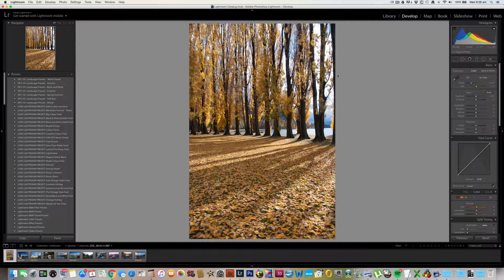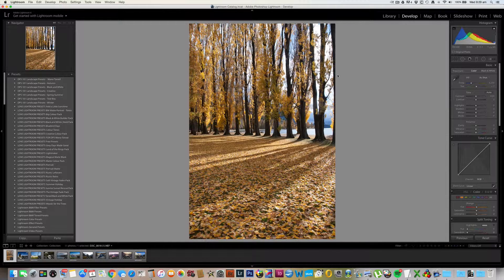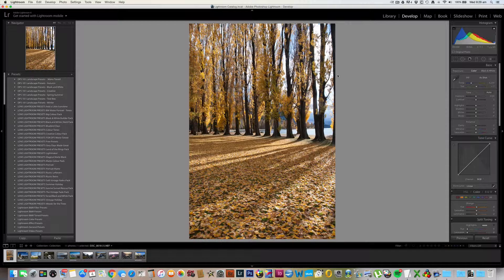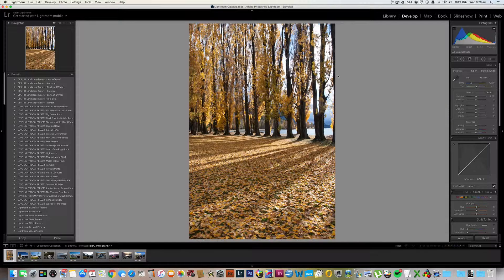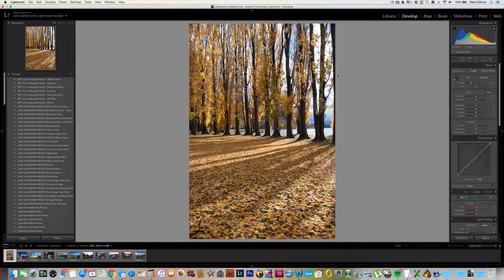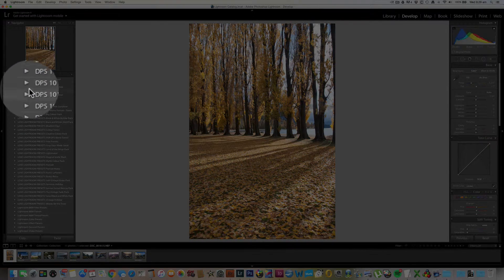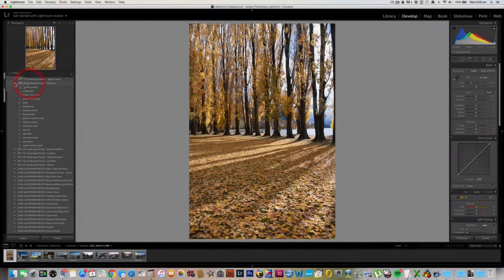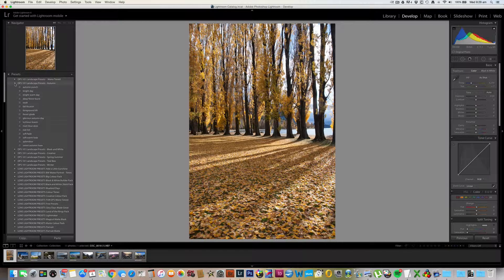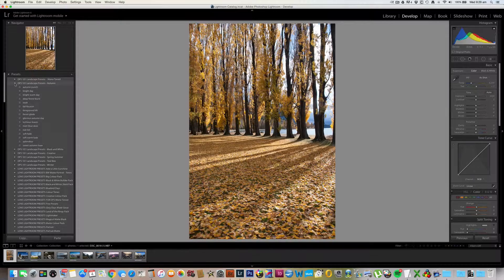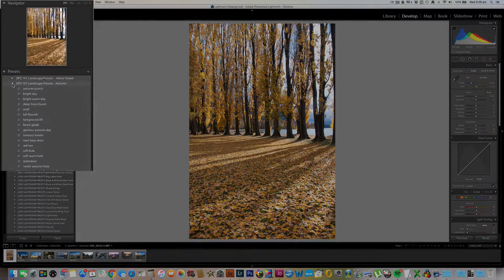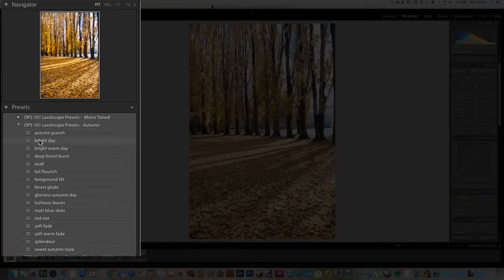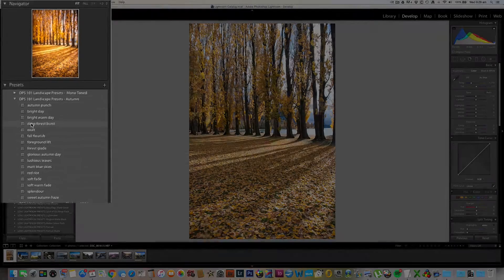I've got a selection here of both raw and JPEG images. Now I'm a big fan of shooting and editing raw images wherever possible, but these presets will work just as well on JPEG images. Let's work with this example. Clearly, it's an autumn scene, so I'm going to apply a preset from the autumn collection. What I need to do is click this little disclosure triangle on the left here to reveal all the presets in the folder.